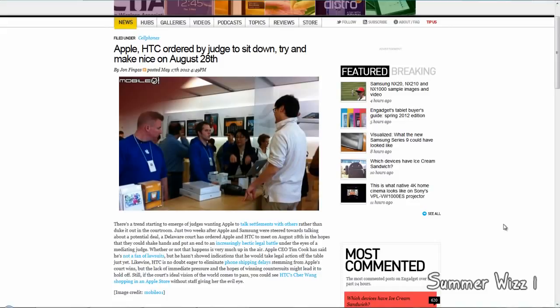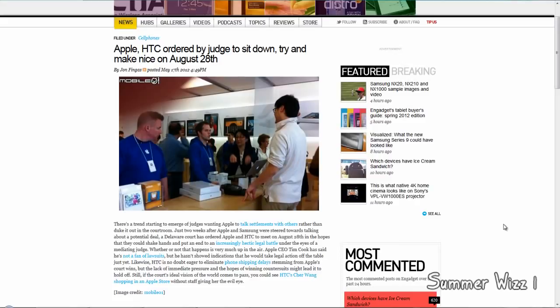Tim Cook, who is the CEO of Apple, has said that he doesn't really like lawsuits, which I highly doubt. Usually Apple doesn't settle in court; they usually go out of court to settle anyway. So I really wouldn't be surprised if Apple and HTC settle outside of court on August 28th, or maybe even after.